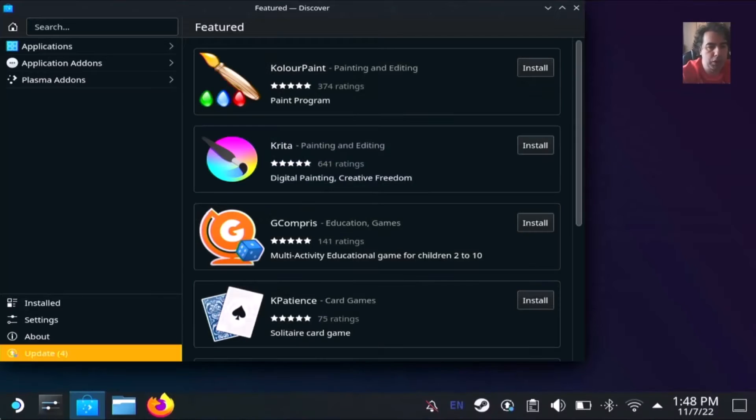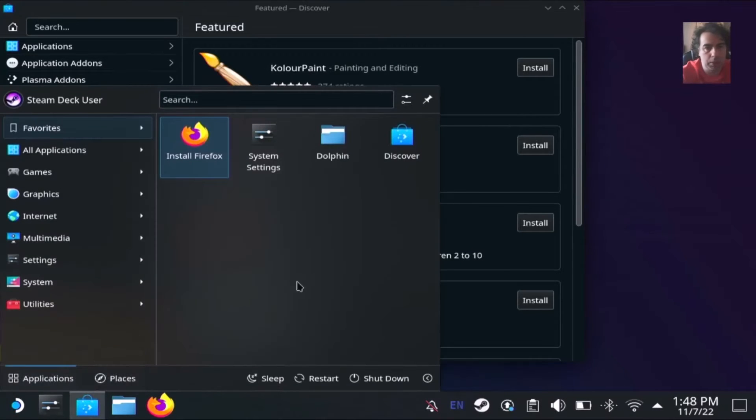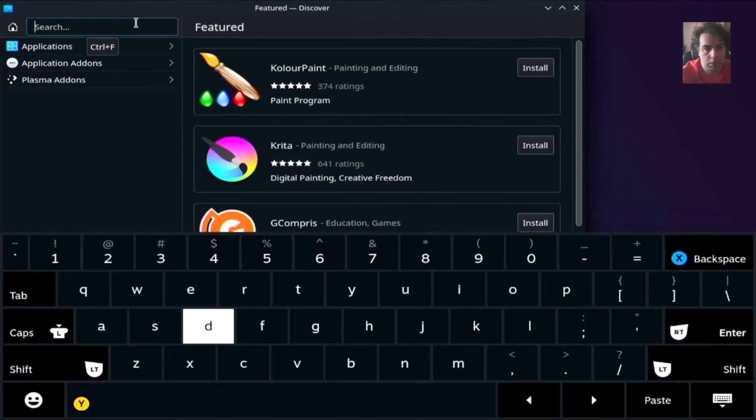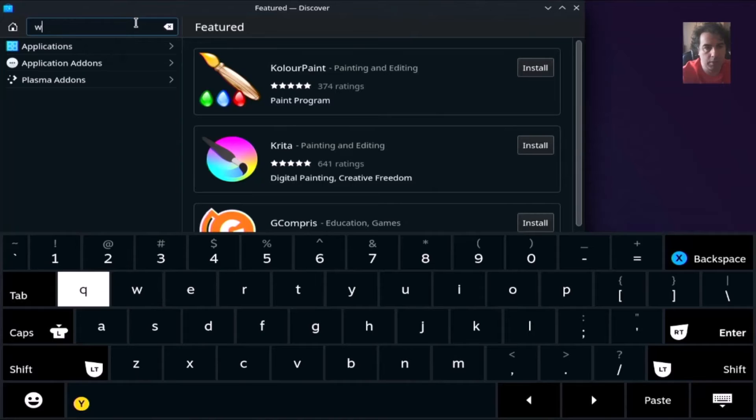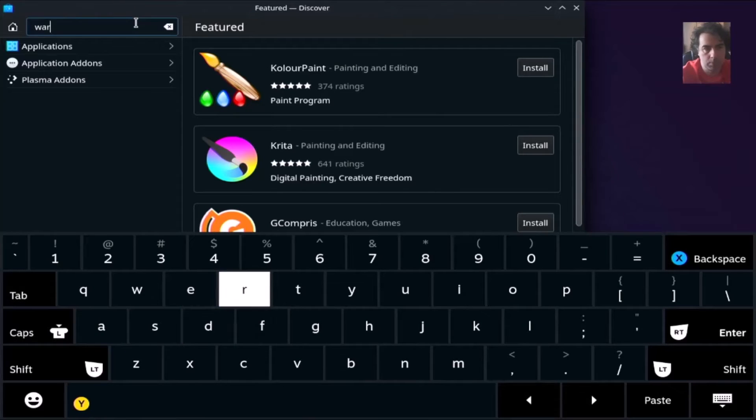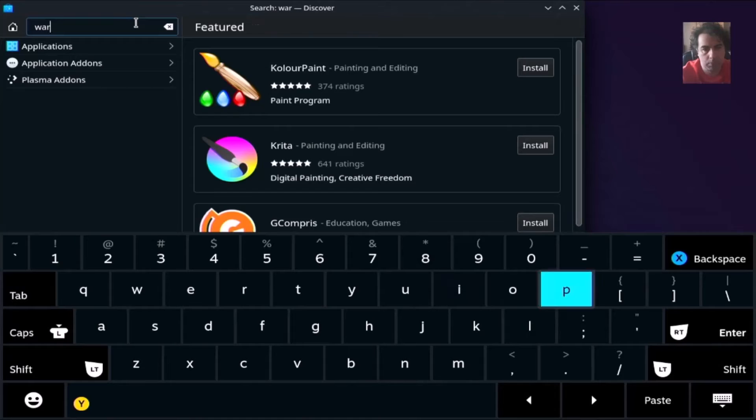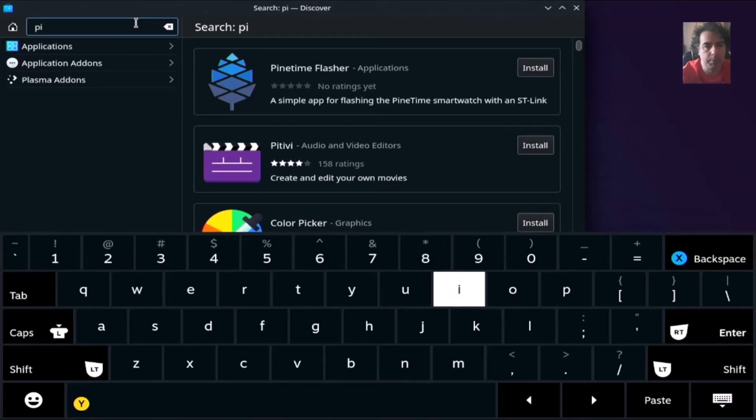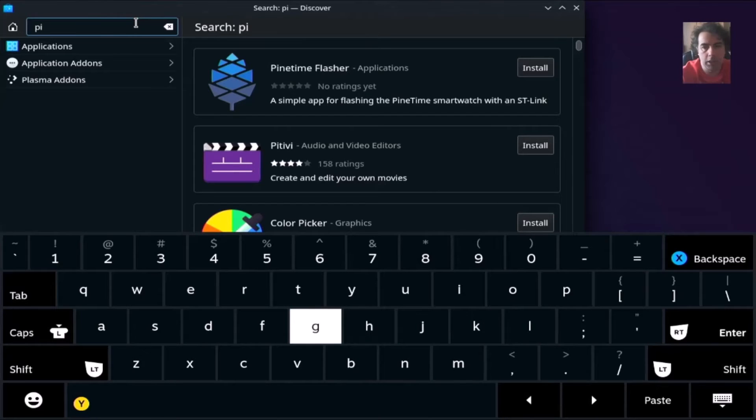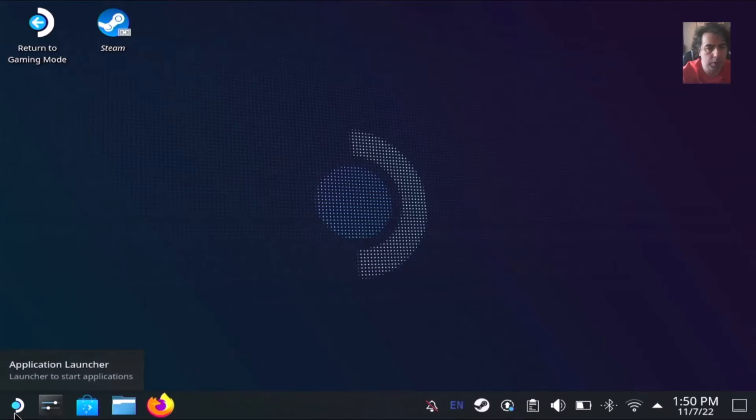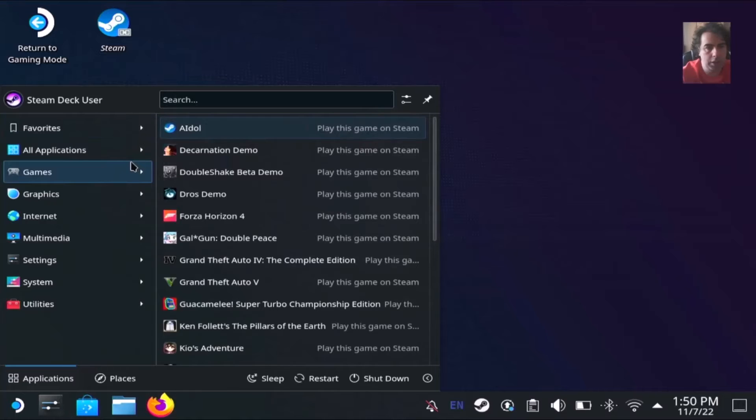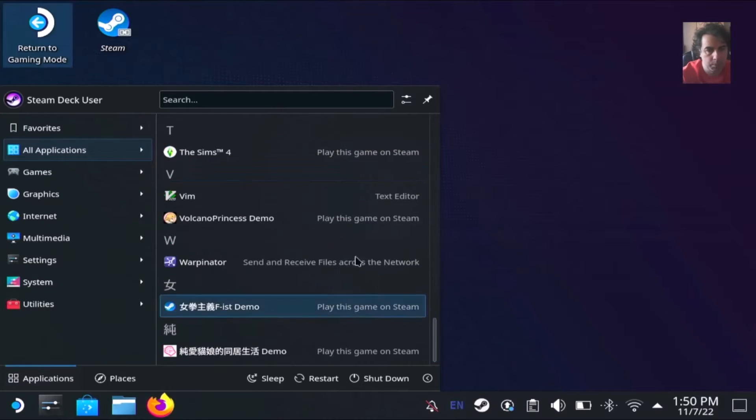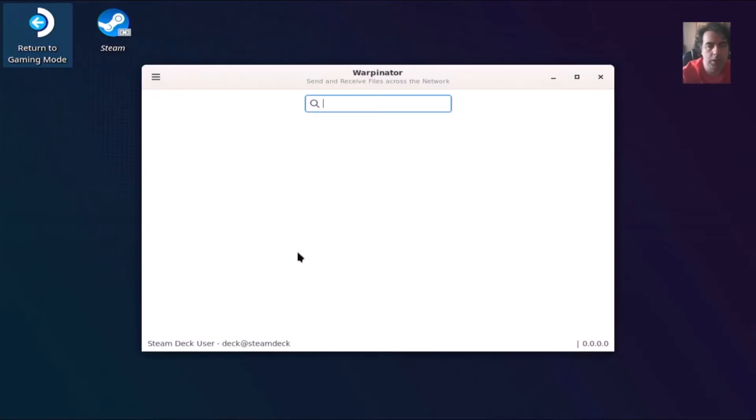From the application launcher, I went to Discover. Here you can search for Warpinator. You can see it here because I have already installed it. Install it. After you have installed it, you will be able to find it here in all the applications. Launch it.